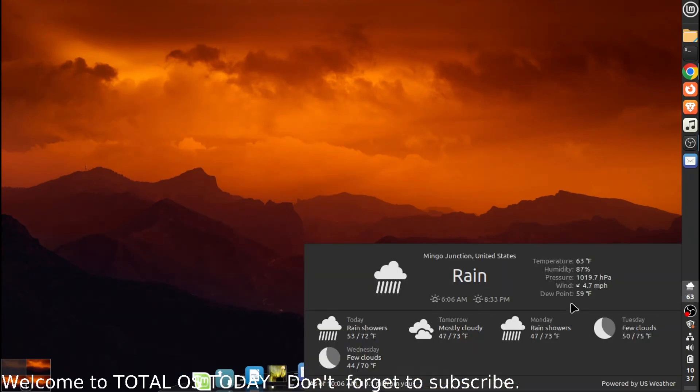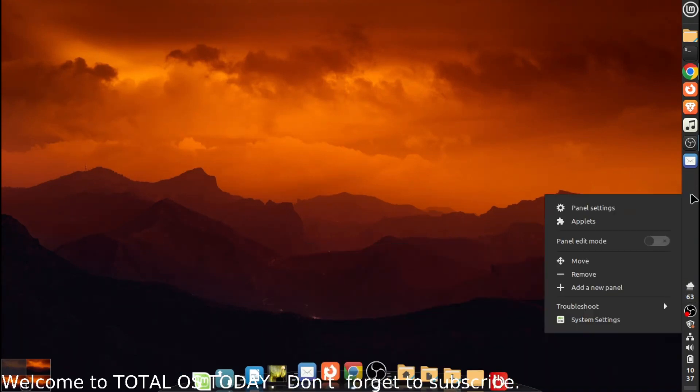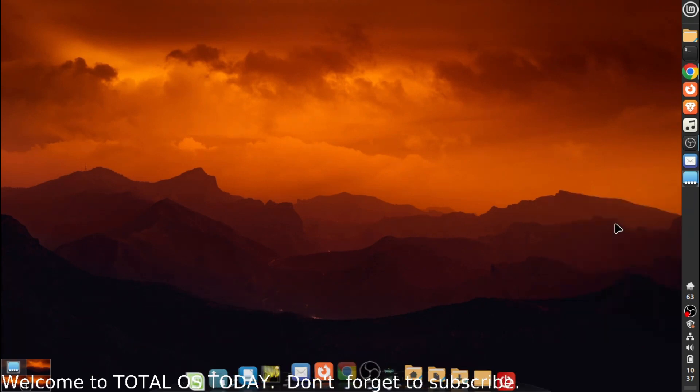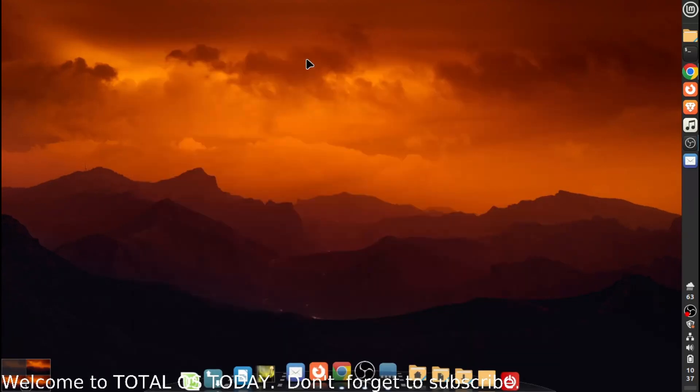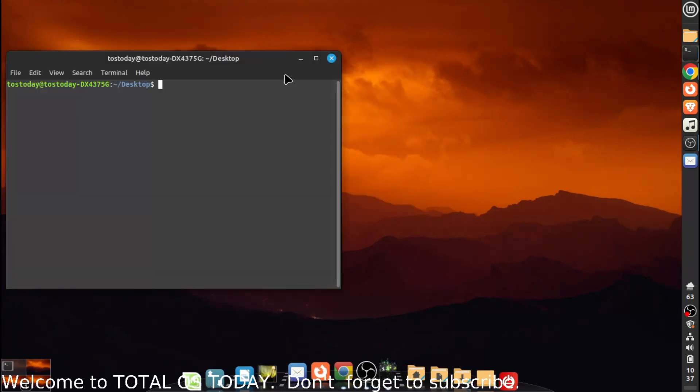I still say Chromebooks and Chrome OS is the best for the Windows masses, but if that's not for you, I totally get it. Linux Mint, maybe it's right up there with Zorin OS and Chrome OS Flex - my current Linux gold standard.